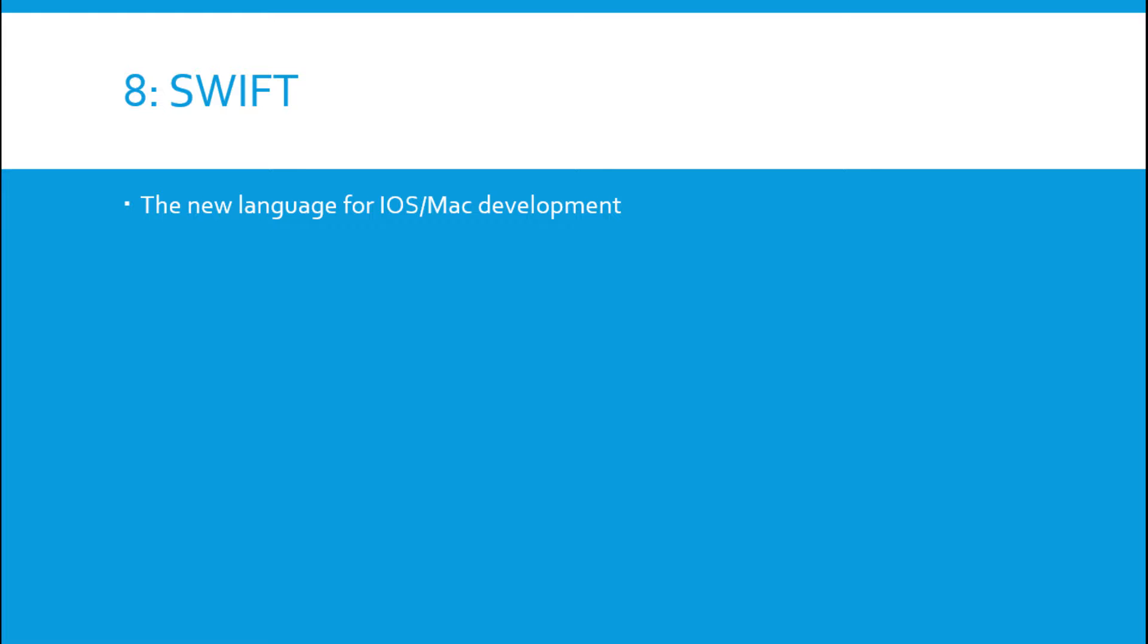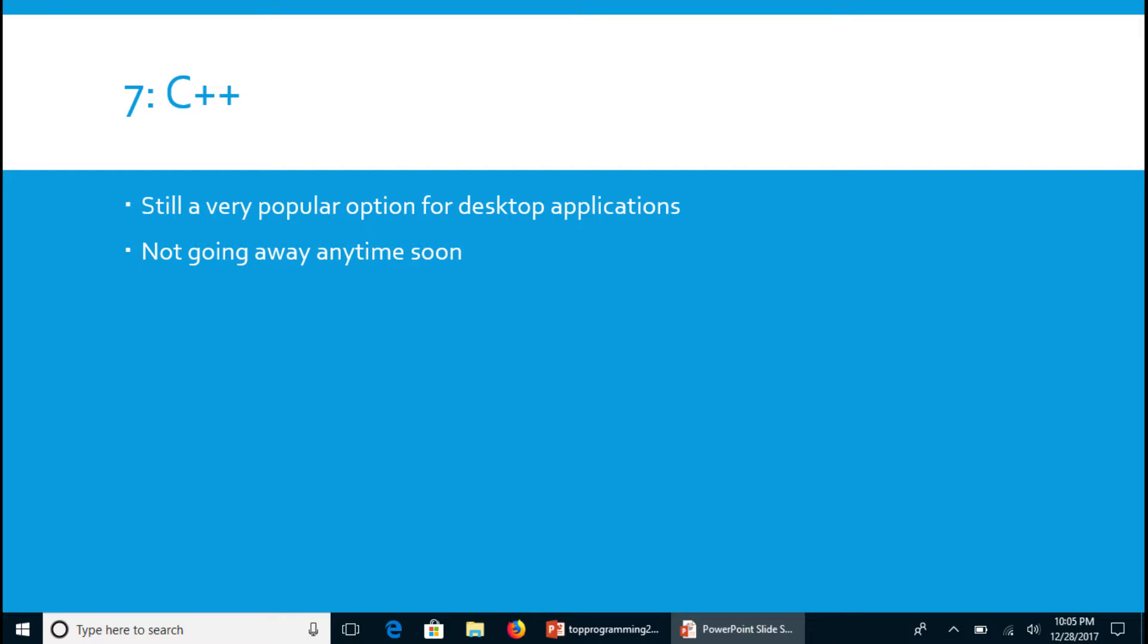Number seven is C++. It's a very popular language for desktop applications. You know, it's just not going away anytime soon. It's seen a slight drop in popularity in the past year but it's still not going away.